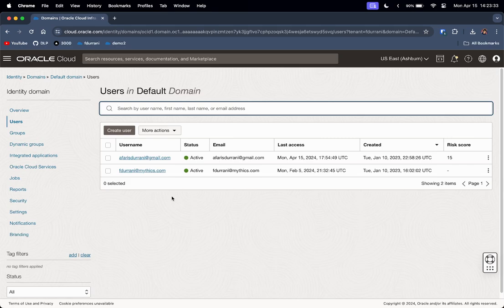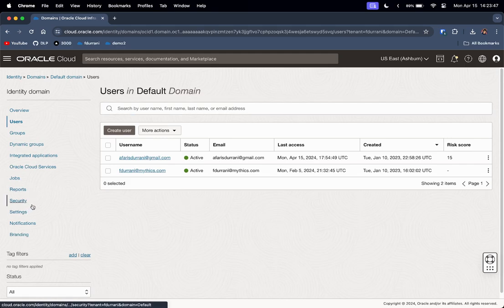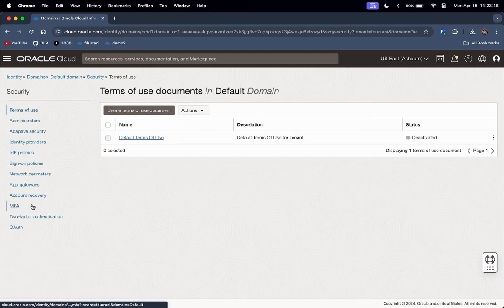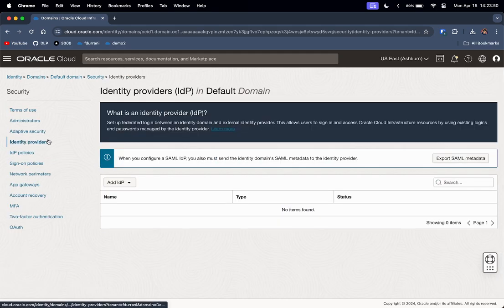Let us check that I only have two users right now. Our goal is to add another user who is logged in through the Microsoft Entra ID SSO login. So in order to do that, let's go to Security, click on Identity Providers, and click on Export SAML Metadata.